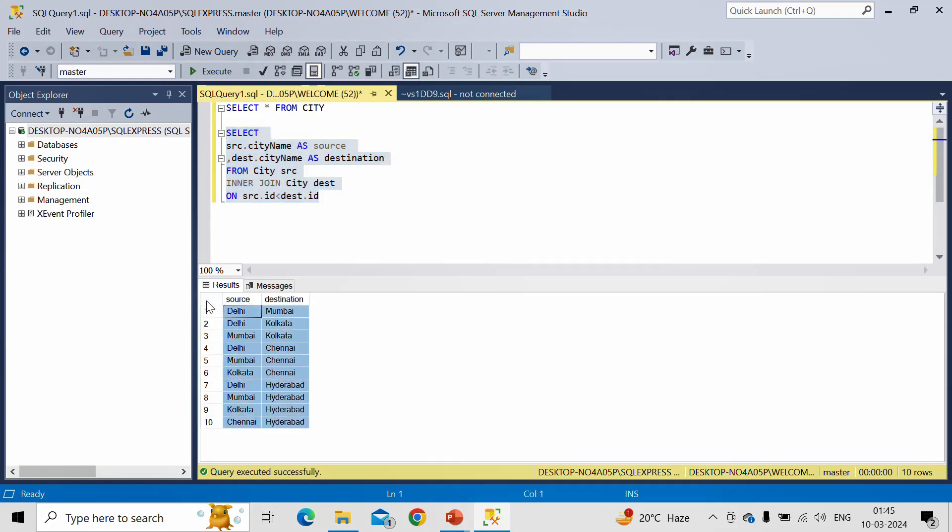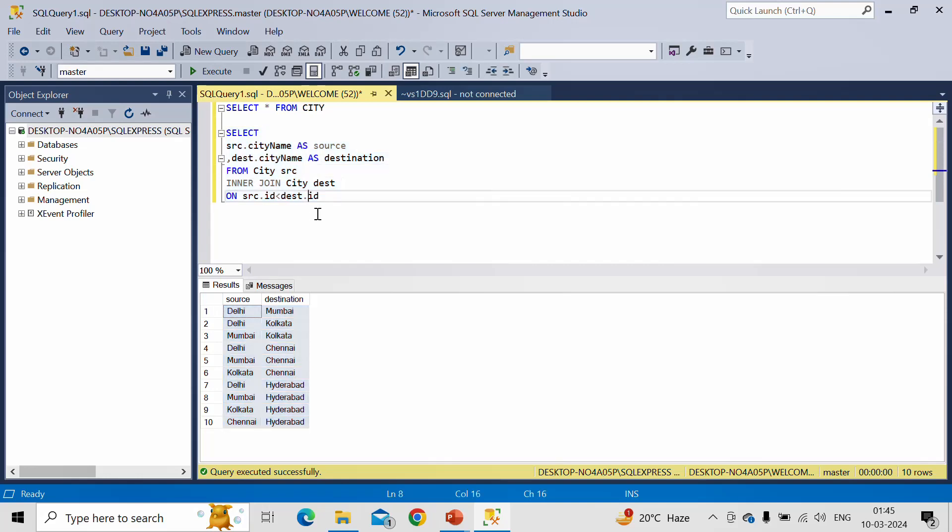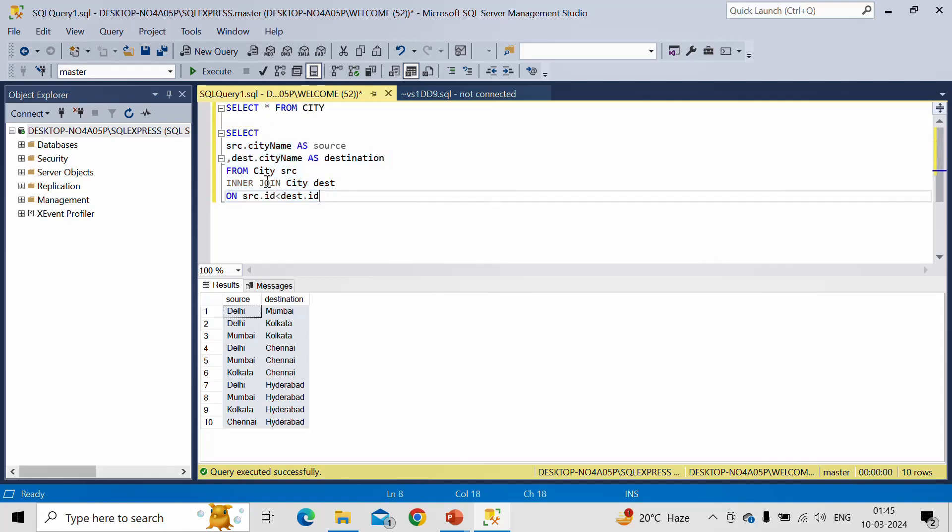Now let me execute this query. See, we are getting the exact same result. Now let us understand this query, what we have written here.